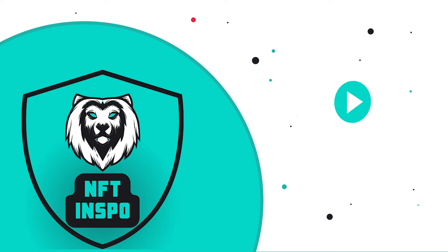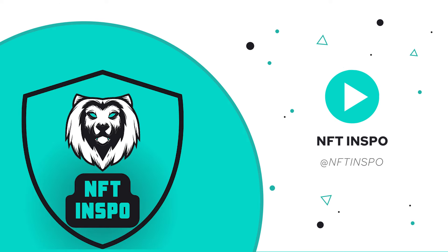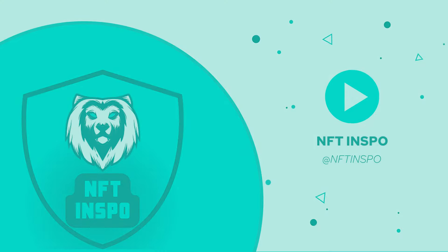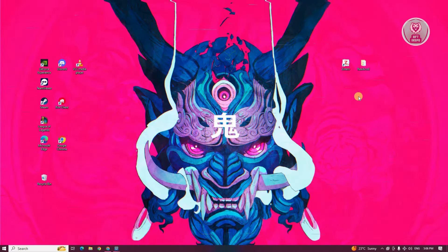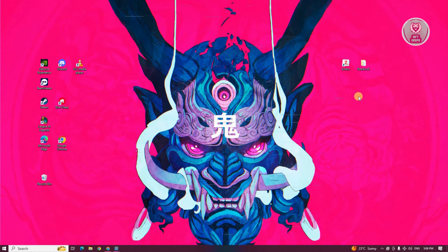Hey guys, welcome back to NFT inspo. For today's video, we're going to show you how to fix the SteelSeries Arctis 7 no sound issue. So if you're interested, let's start the tutorial.